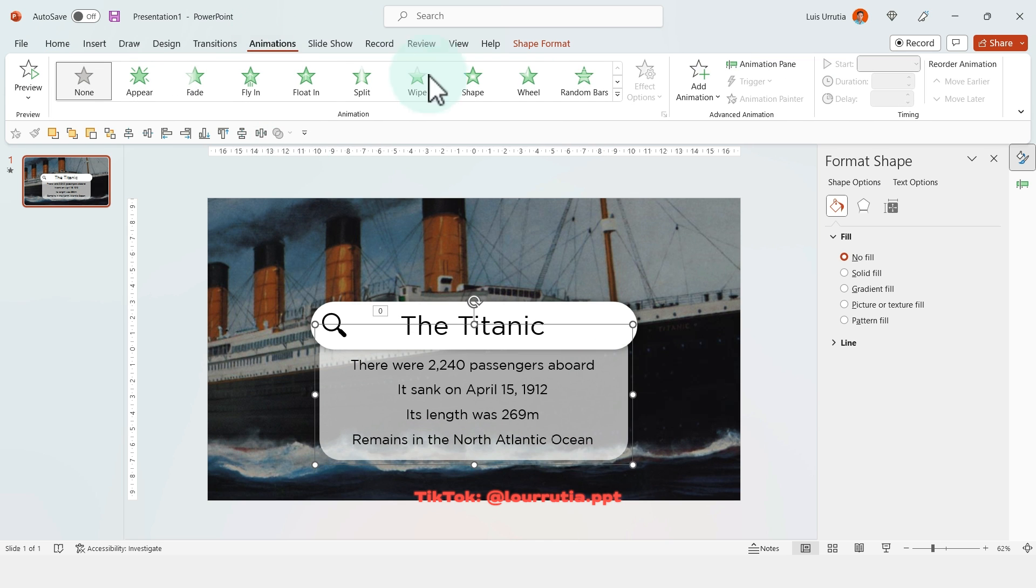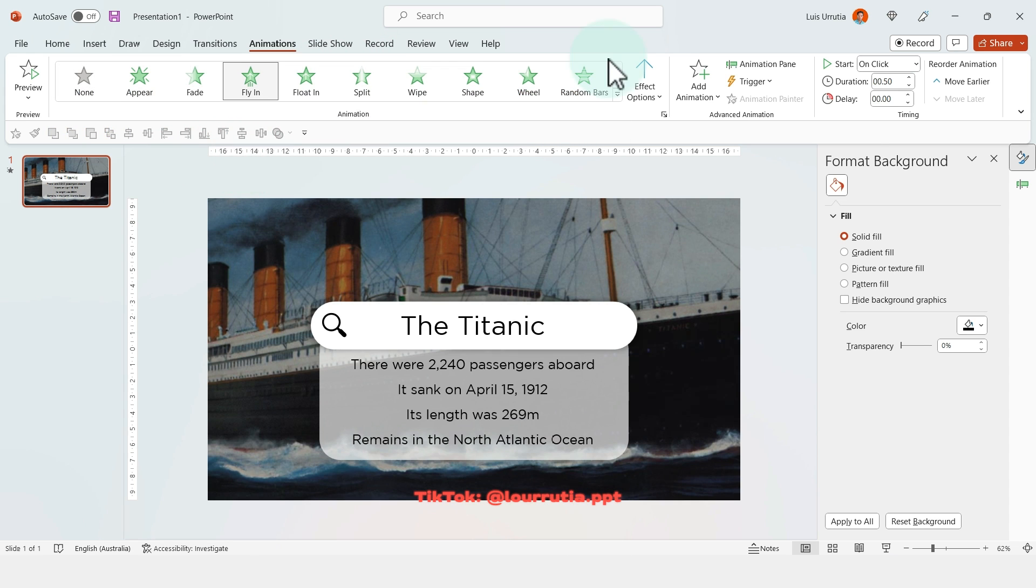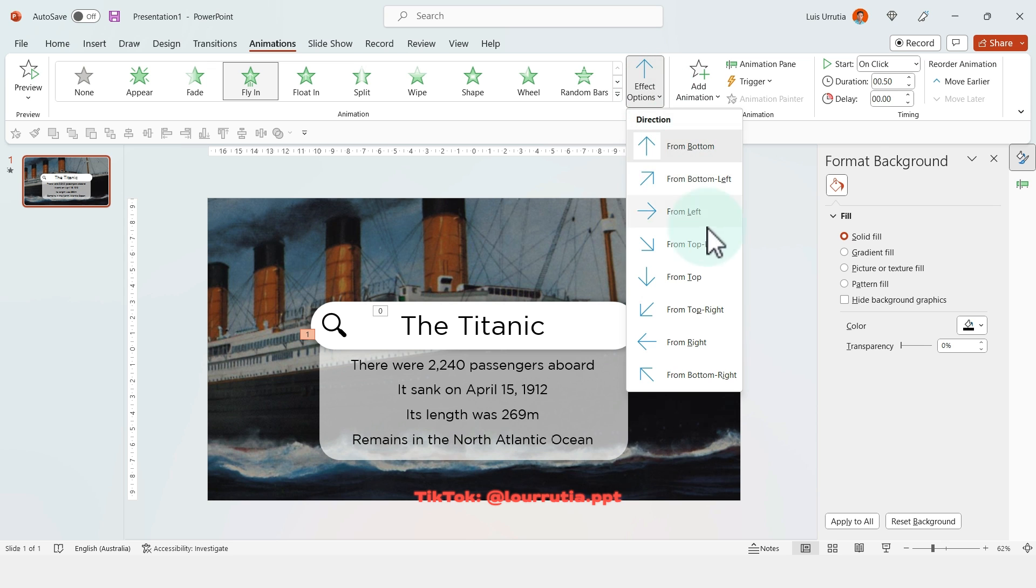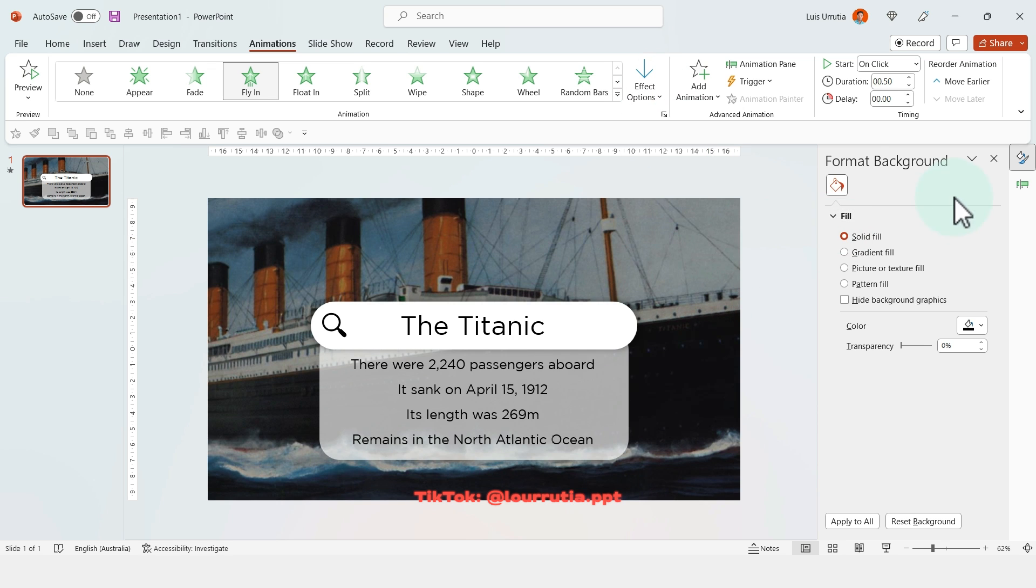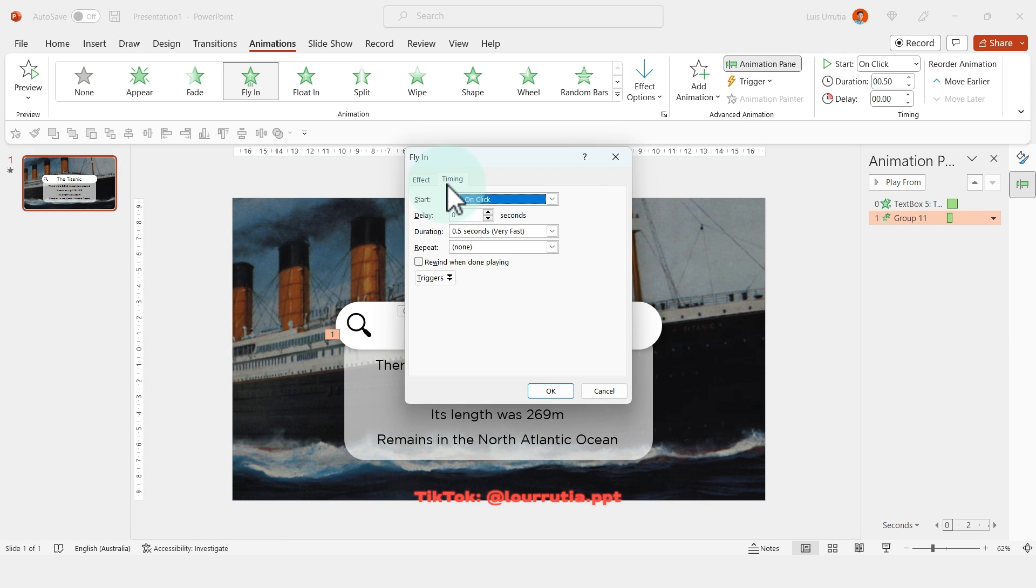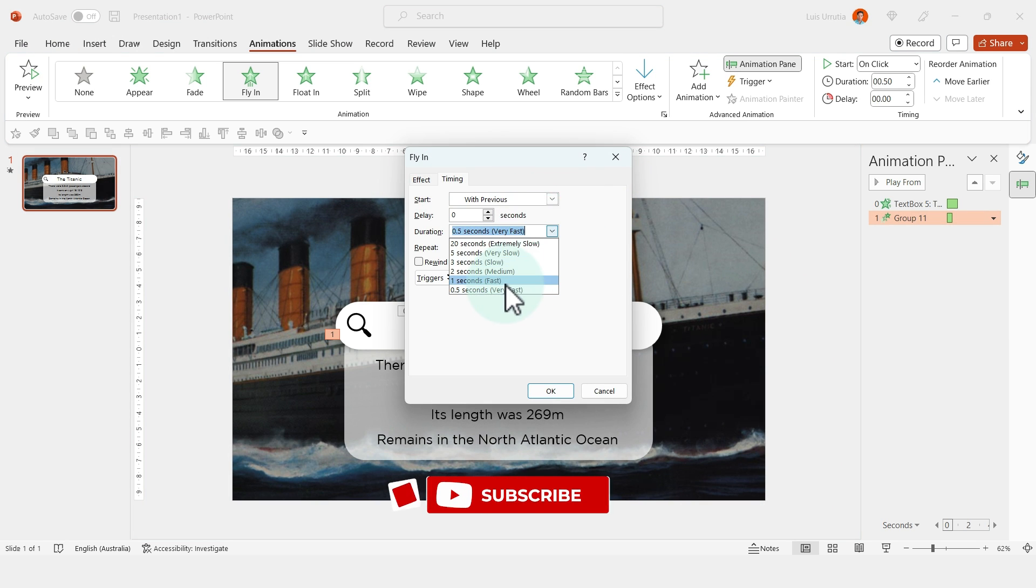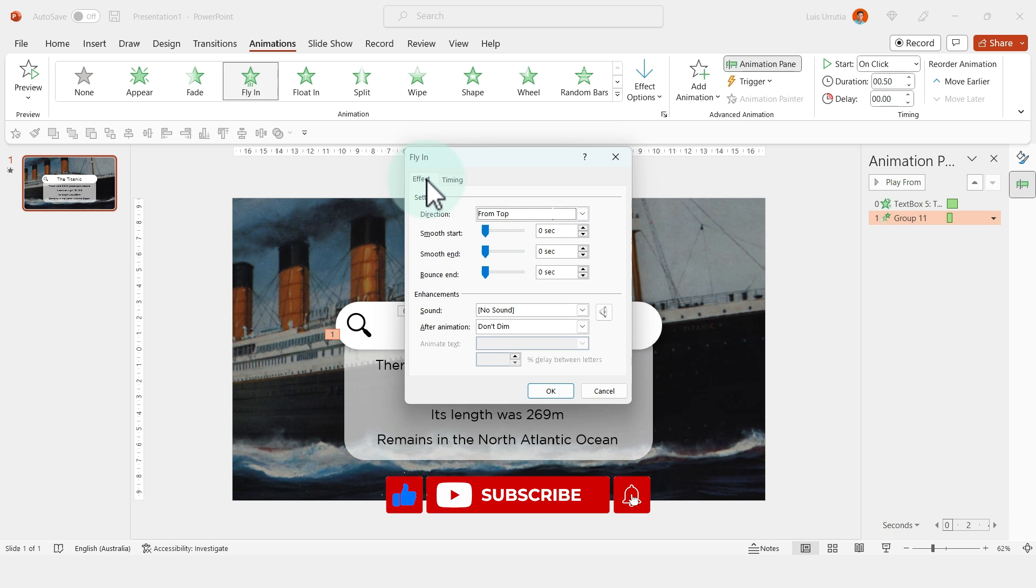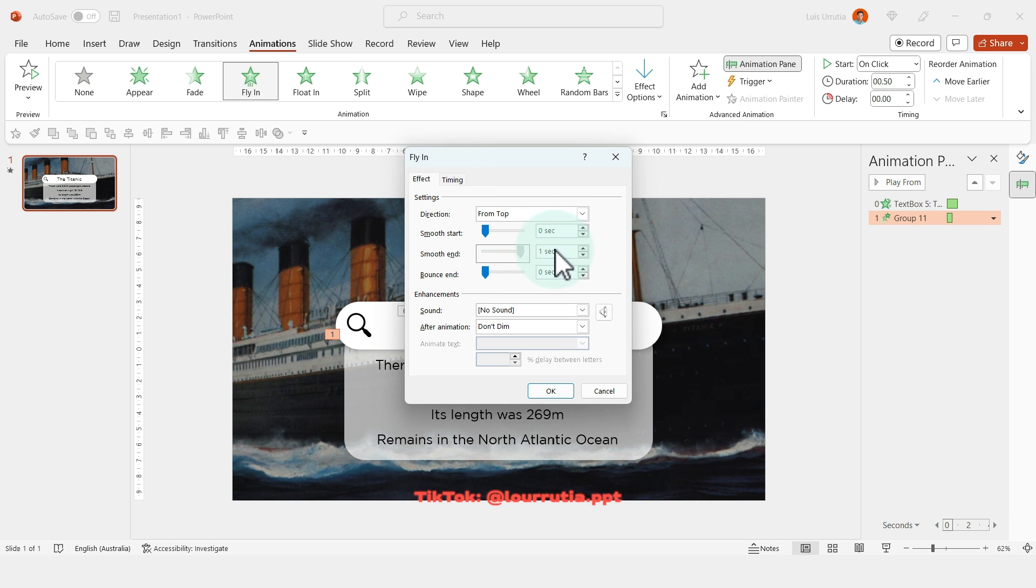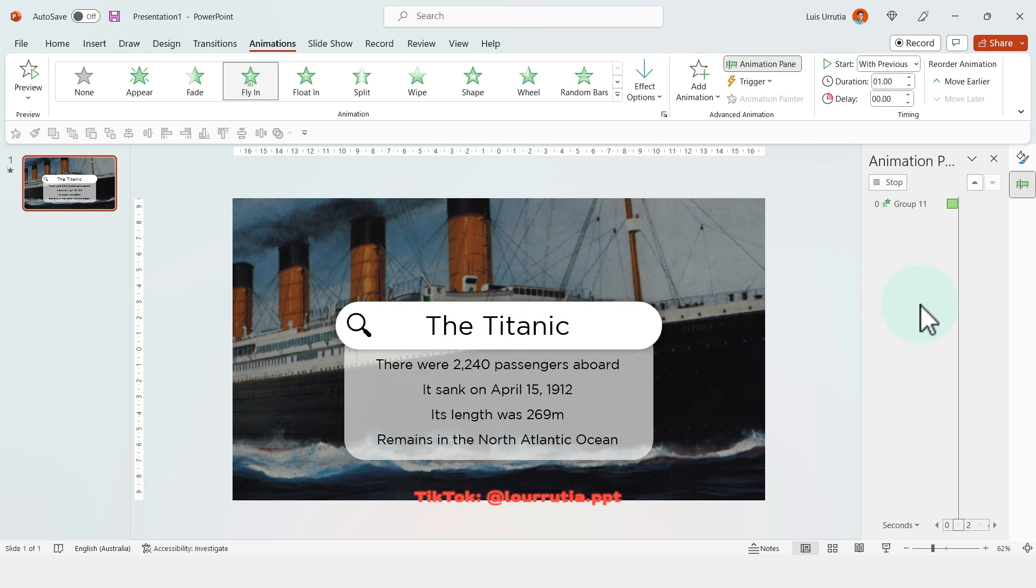And for this element we're gonna click on animations and then we're gonna click on fly in. We're gonna change the effect options from top. Now go to your animation pane again, right click and effect options, start with previous and the duration to one second and smooth the end. And then click on OK.